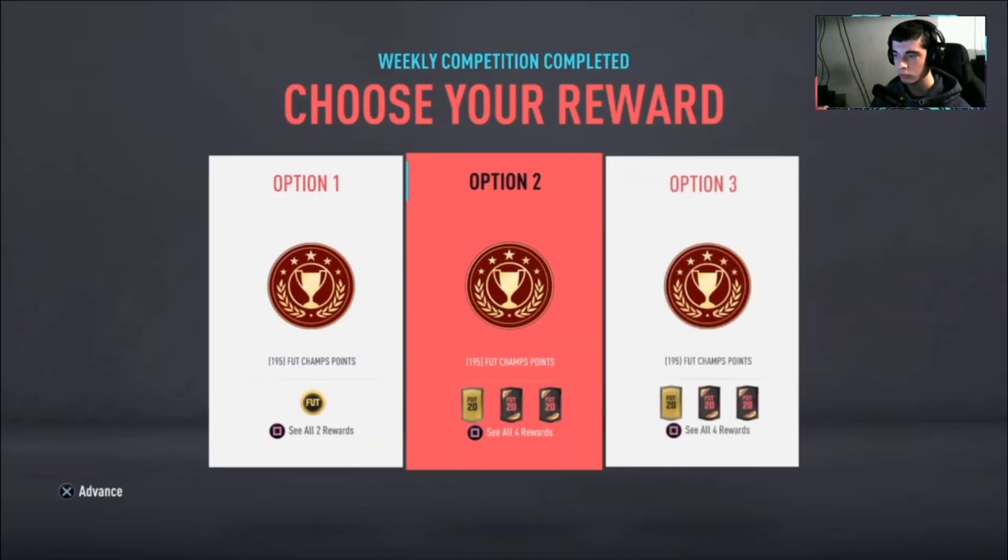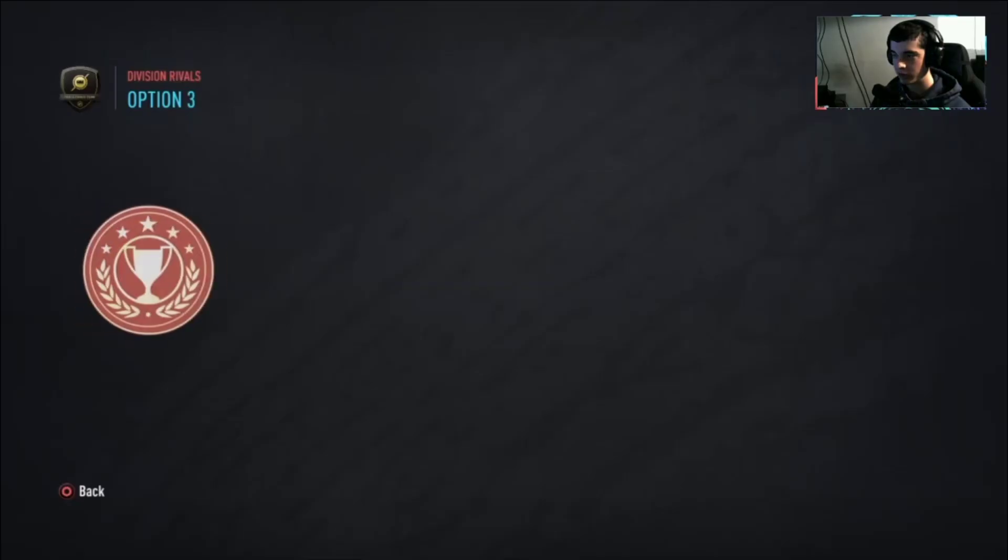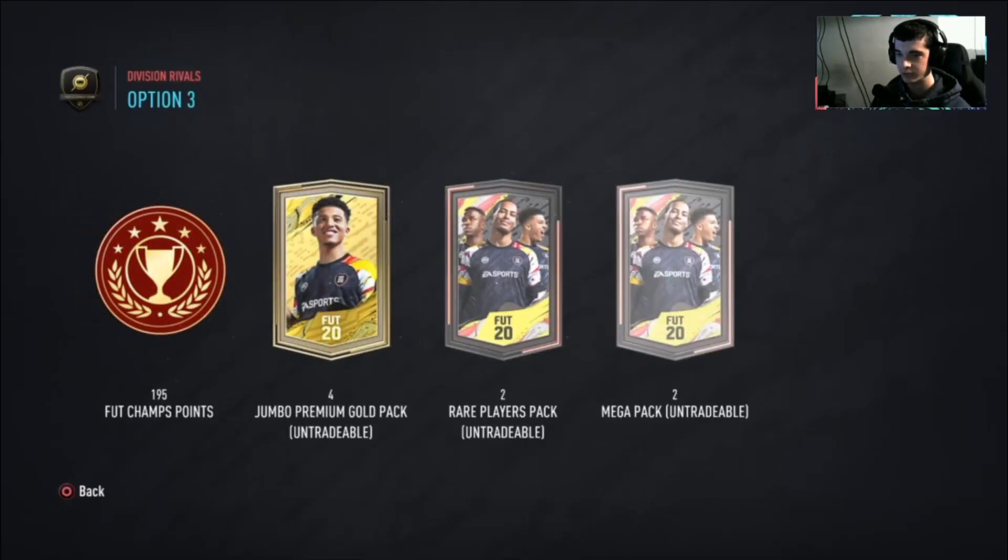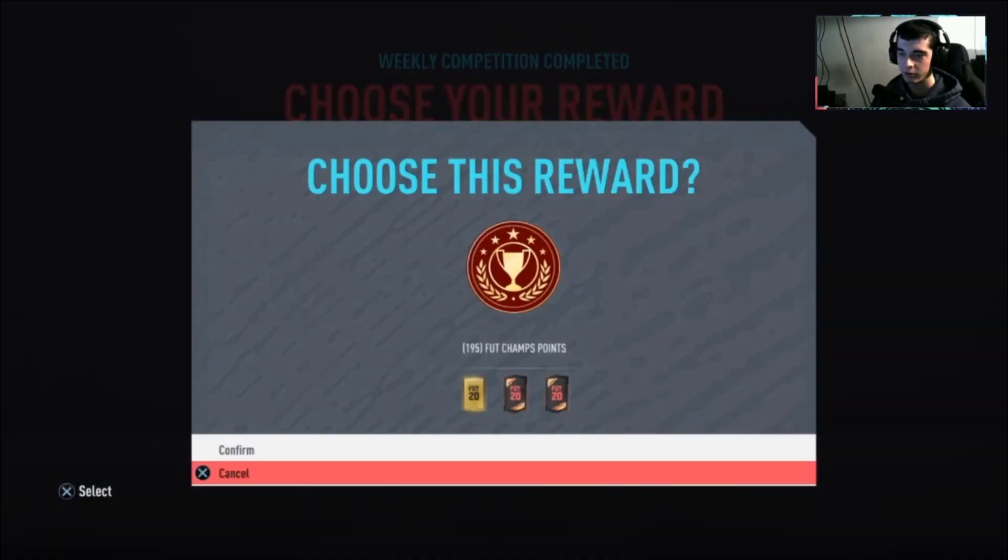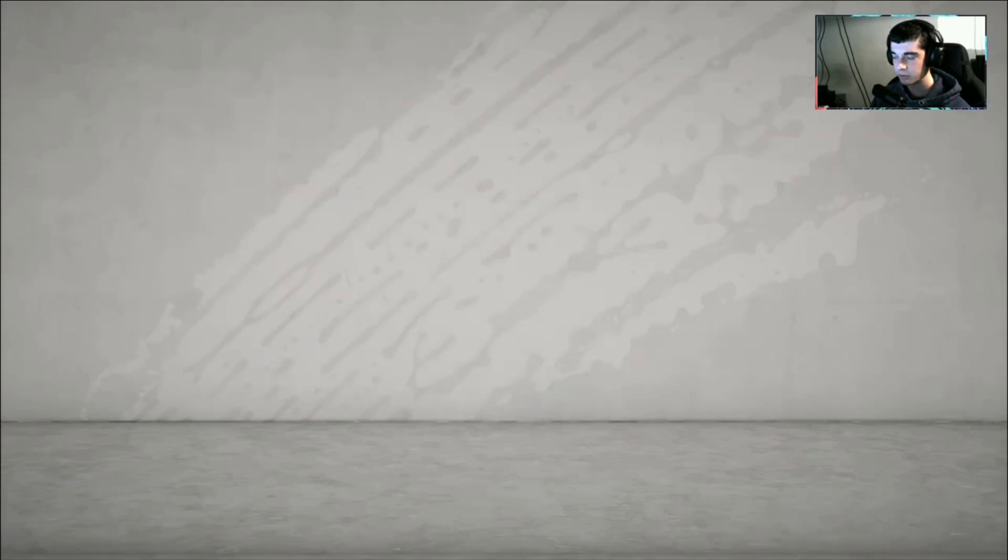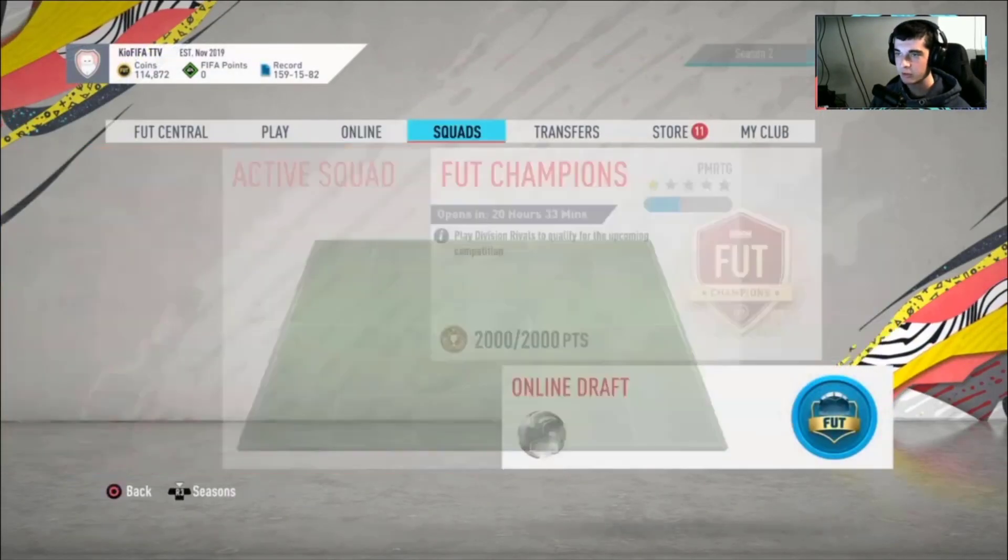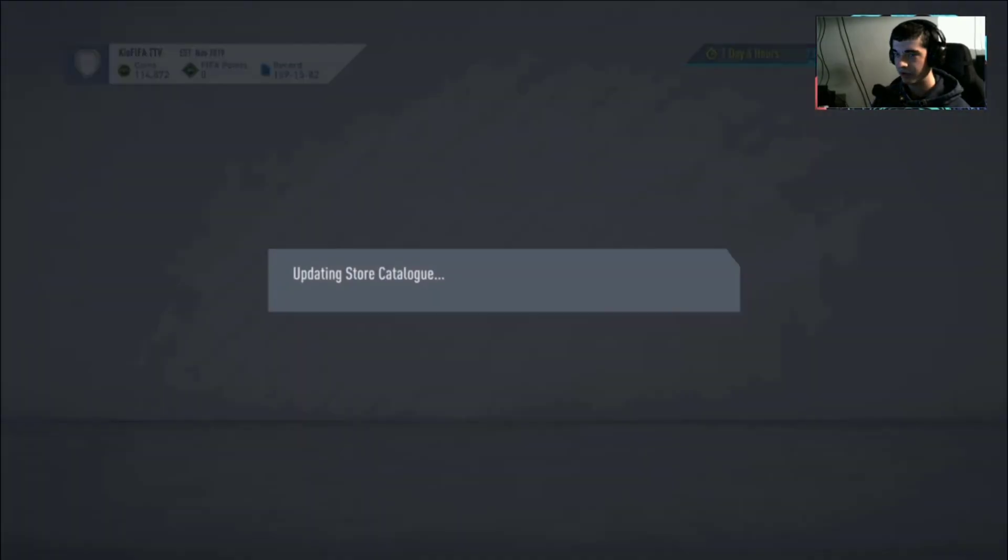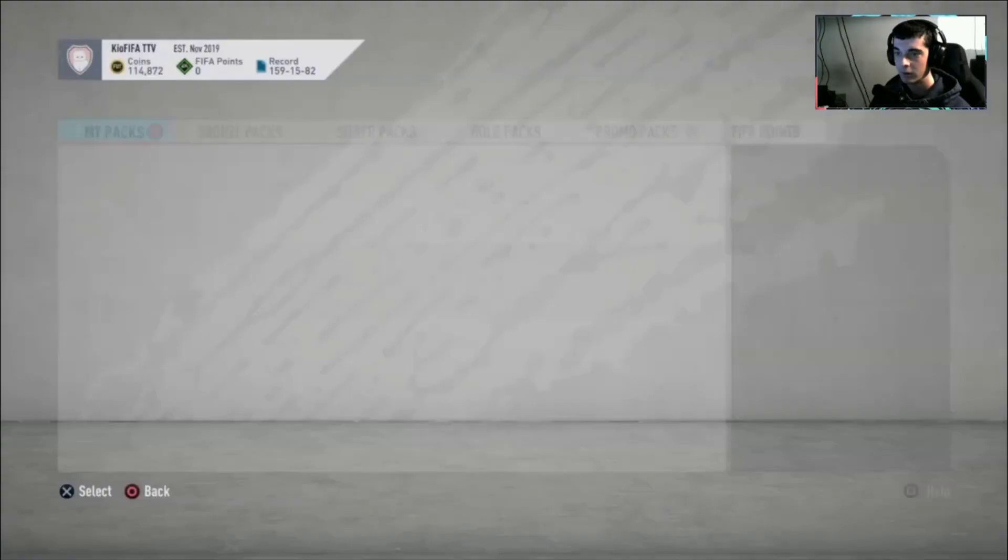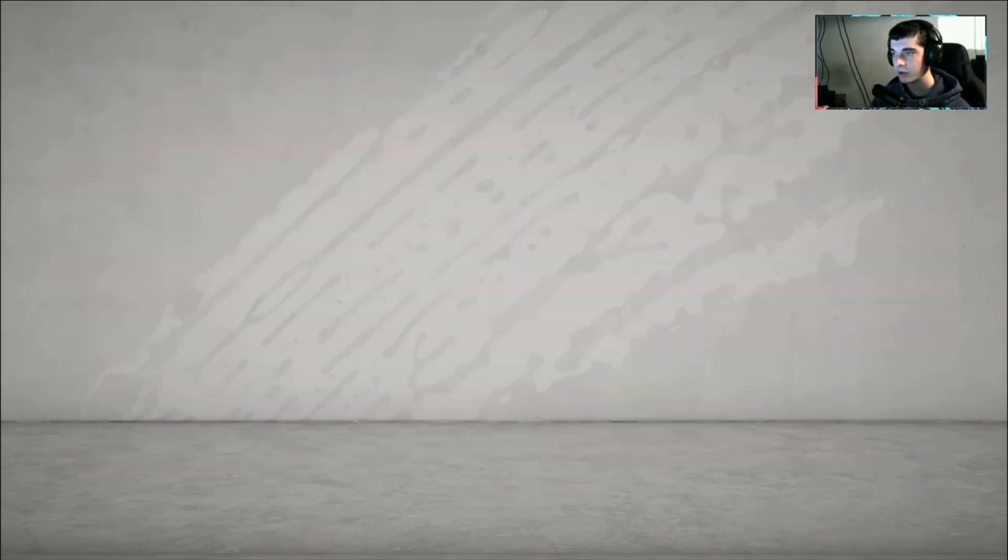Division Rivals rewards, we're going to go with untradeable. We get plenty of packs from untradeables. Team of the Year nominees are still in packs, so hopefully we can pack one of them. We'll start off with the Jump Opening Gold packs.